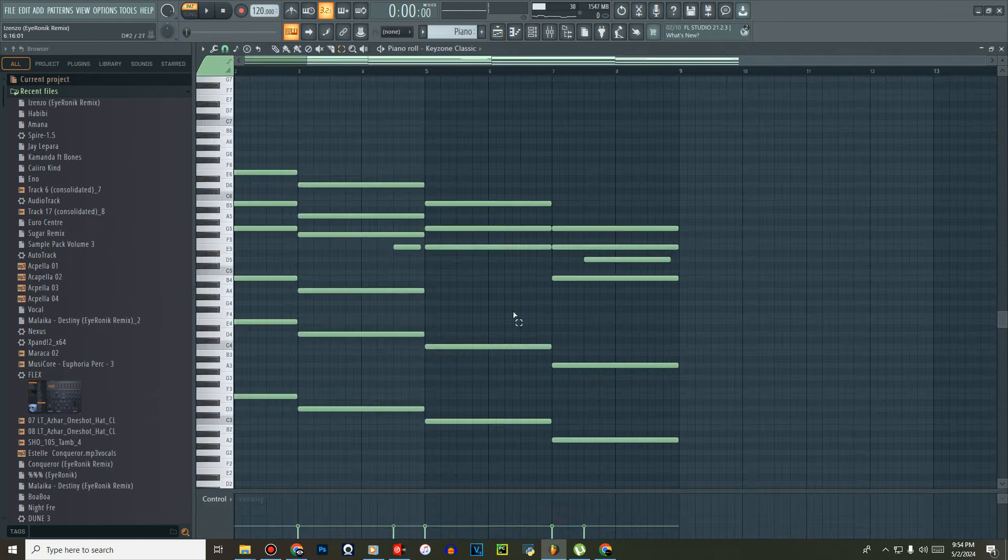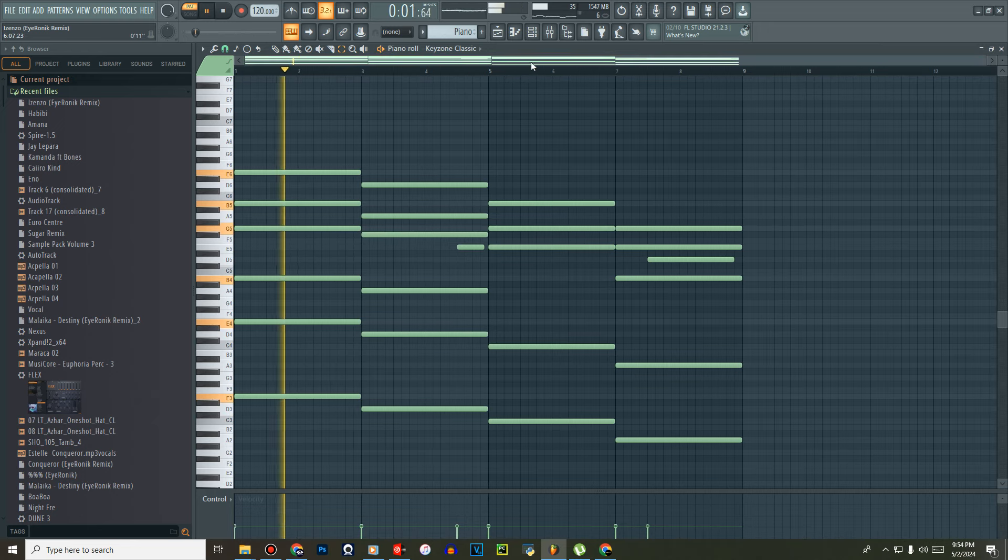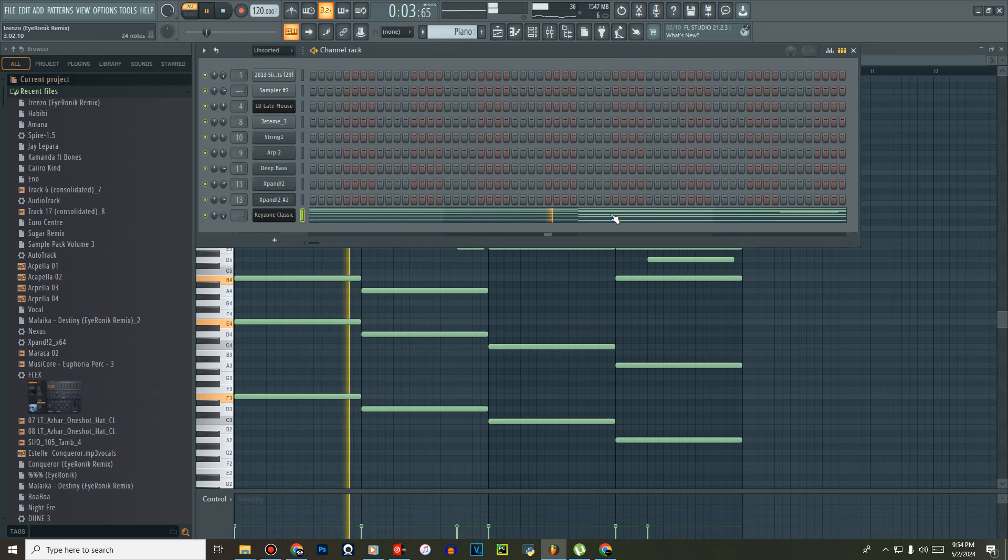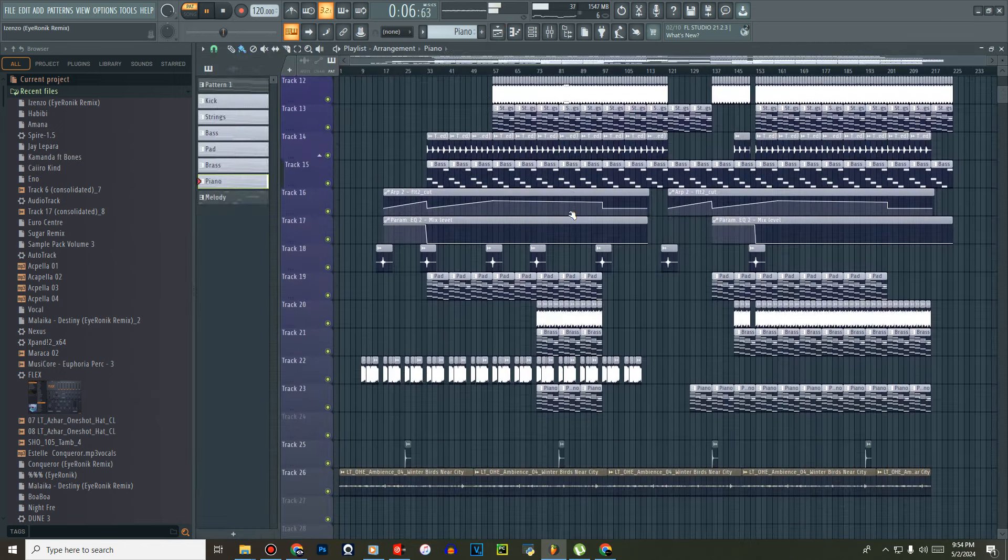Same there, same there. Just to kind of elevate the sound.